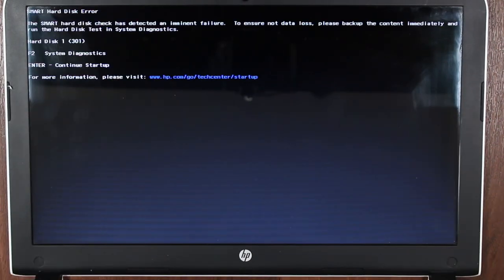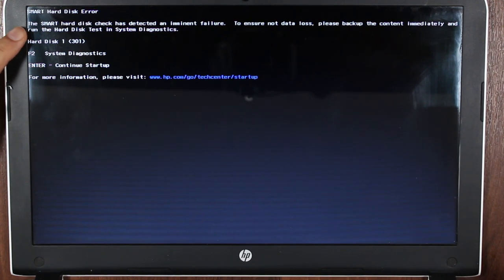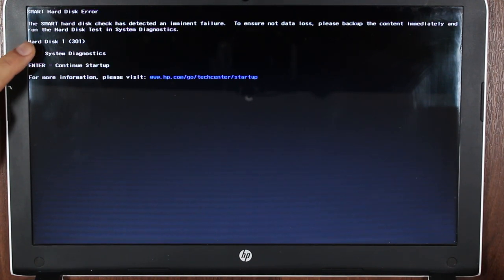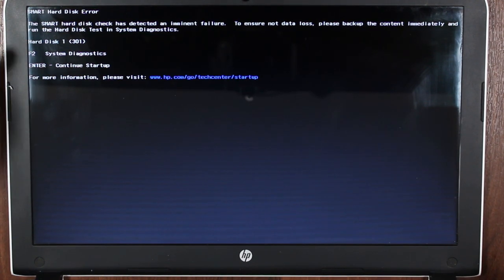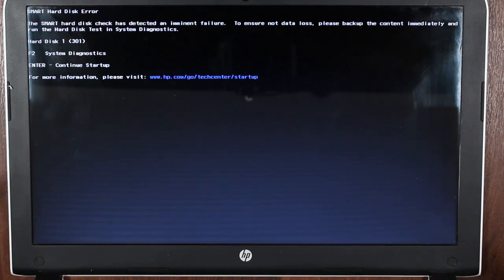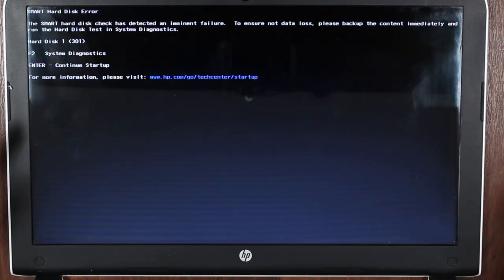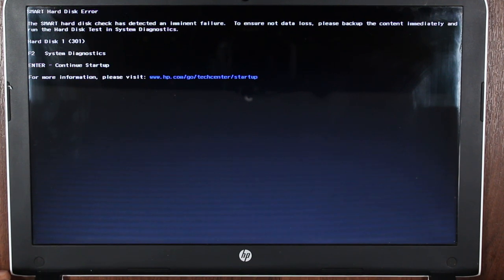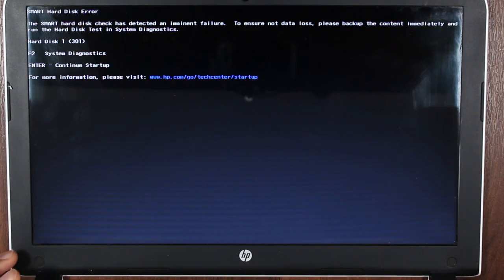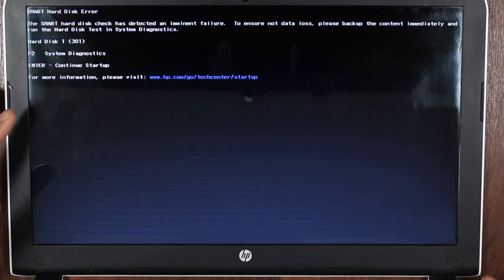This is a HP Pavilion 15 series. The laptop does turn on, but it does not boot into Windows. So let's see what error message we get when we try to turn it on. We're getting a smart hard disk error. The smart hard disk check has detected an imminent failure to ensure no data loss. Please backup the content immediately and run the hard disk test in system diagnostics. So this HP laptop has got a built-in error checking.